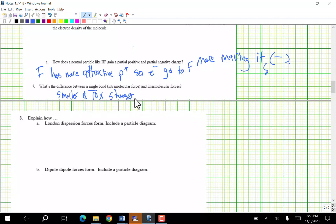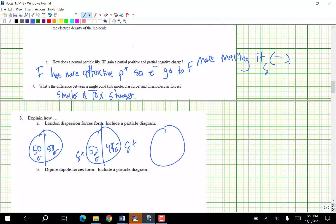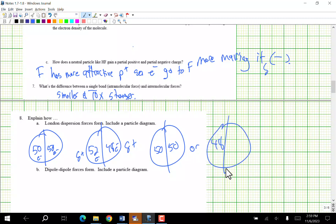Explain how London dispersion forces form — include a particle diagram. Say I have 50 electrons and 50 electrons. By random movement, I might get 52 electrons on one side and 48 on the other, which causes a delta positive and a delta negative. Then they could go back to 50-50, or shift again — because electrons are constantly moving around.